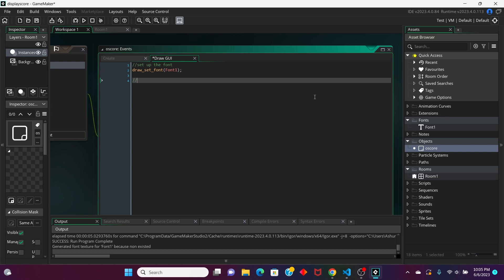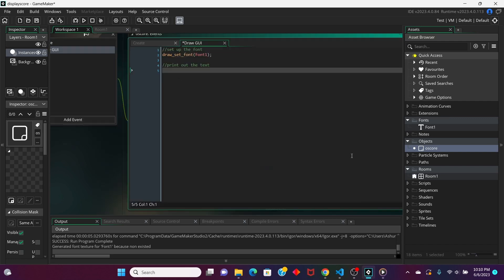I'm going to print out the text, and this text is going to have our score. So, for your score, you can display it in different ways. The way we're going to display it in this example project is, we're going to have some text that says score, and then it will show the actual number right next to it.